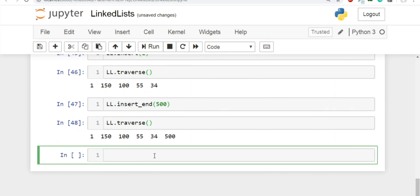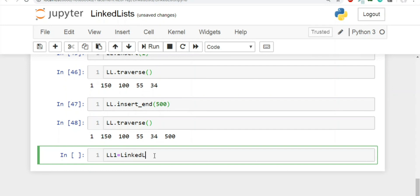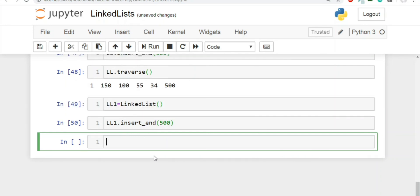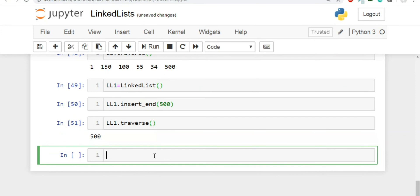Let's handle one more case. We are creating one more linked list object. And this will be equal to linked list, LL1.insert_end. Let's insert 500. And now if I write LL1.traverse, we should be getting this. So I hope the concept is clear.